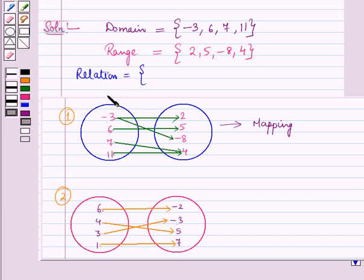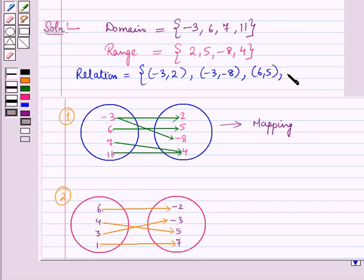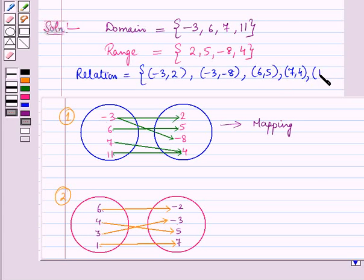The relation can be written as the set containing the ordered pairs: (minus 3, 2), (minus 3, minus 8), (6, 5), (7, 4), and (11, 4).